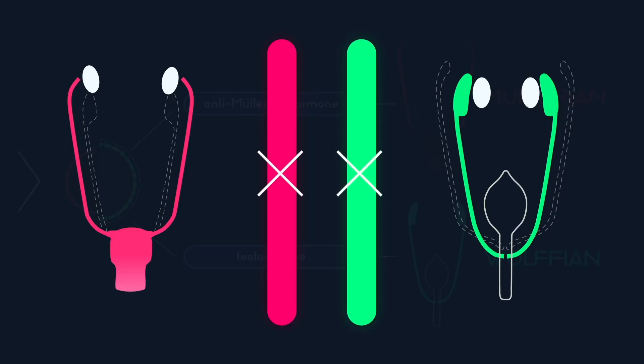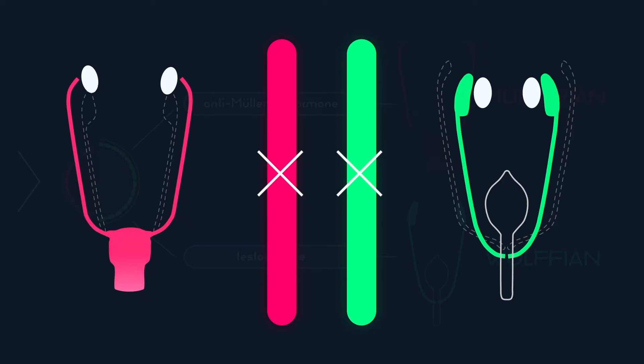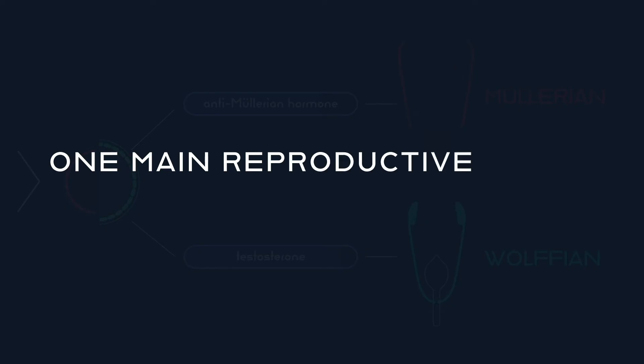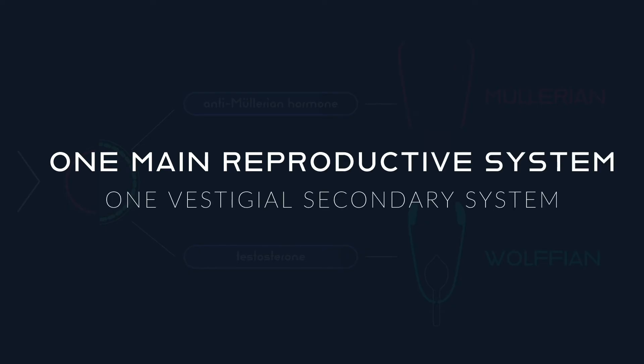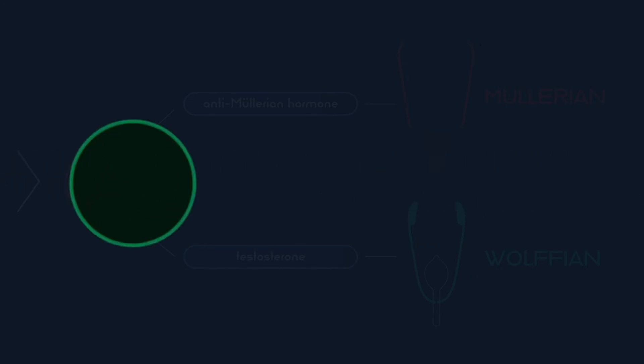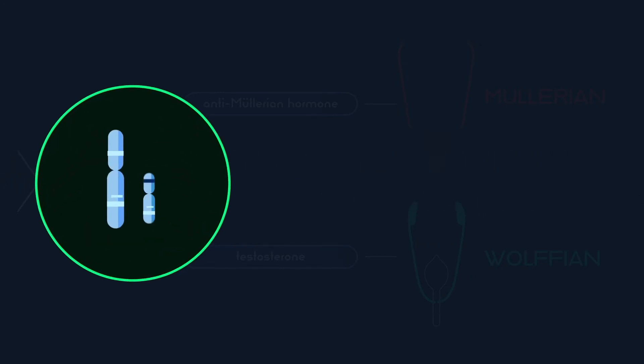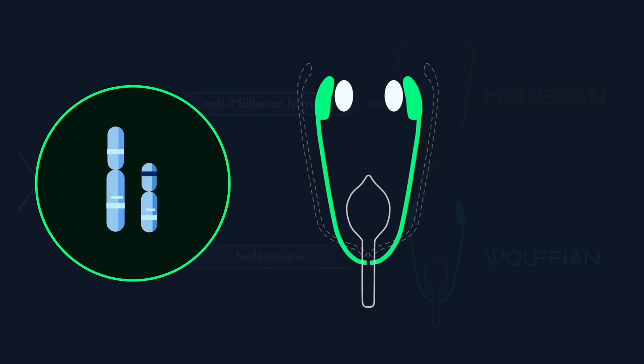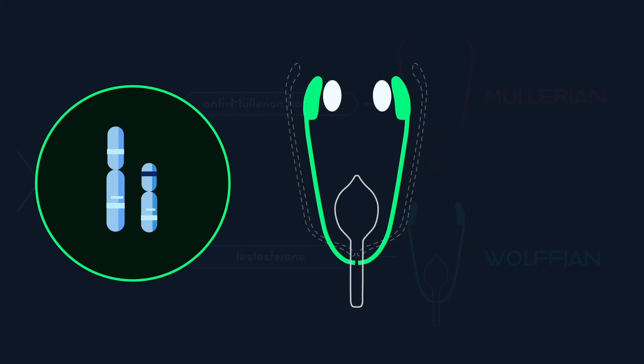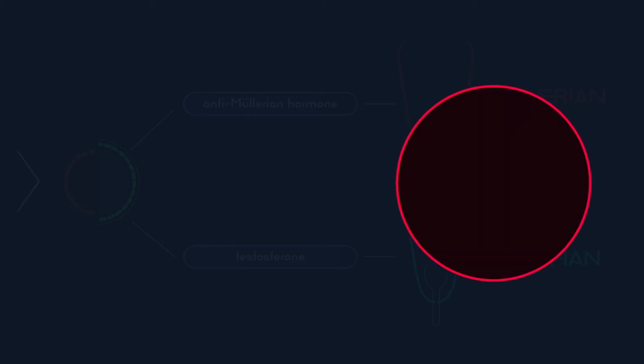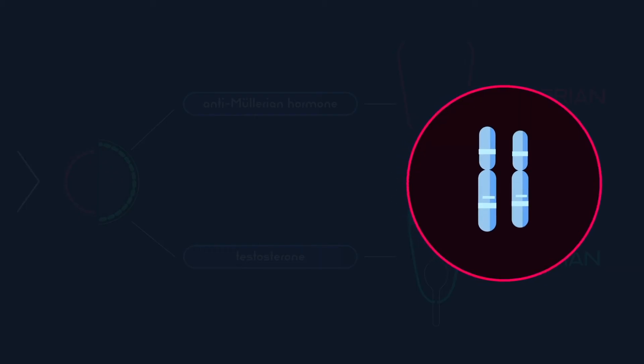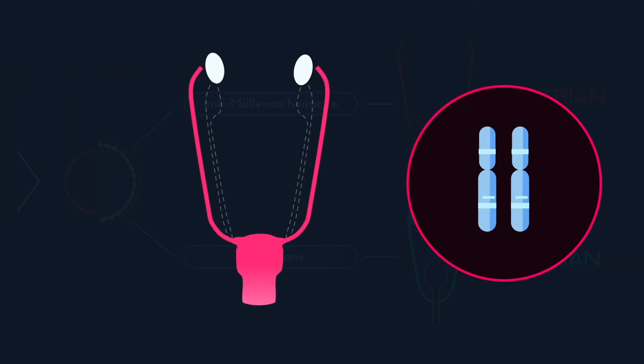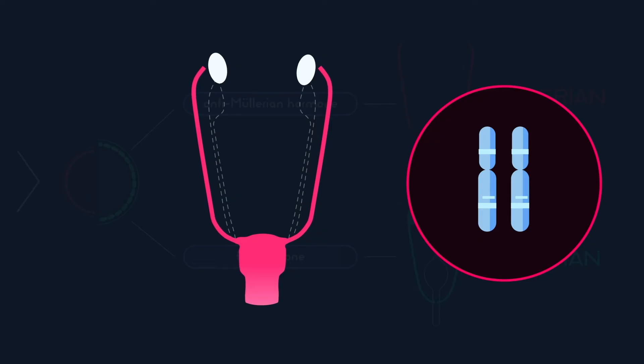Thus, the inability for the complete development of both systems means that individuals with OT-DSD will have one main reproductive system and one secondary system with partial non-functioning elements. For example, an individual with 46XY-OT-DSD may have a male reproductive system with vestigial remnants of the Müllerian structure, such as a partial uterus. Or an individual with 46XX-OT-DSD may have a female reproductive system with vestigial remnants of the Wolffian structure, such as testicular tissue mixed with ovarian tissue.